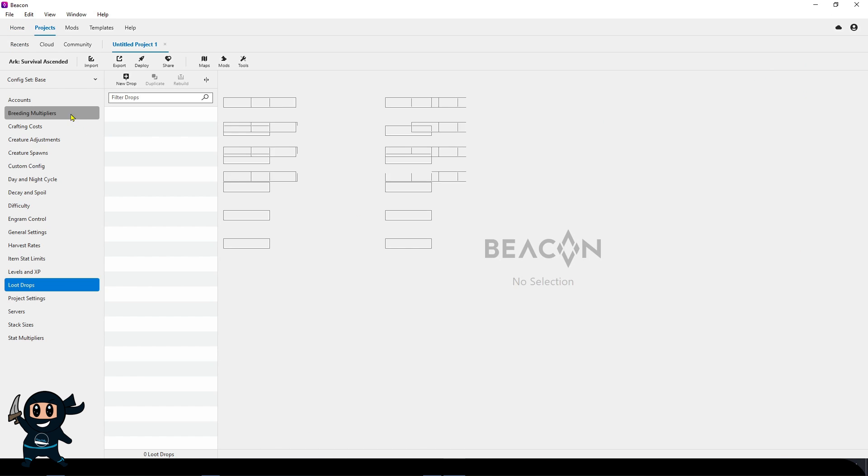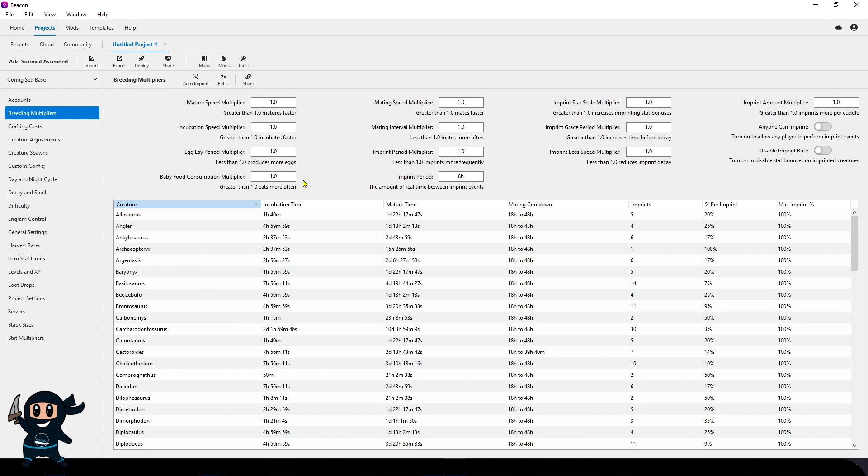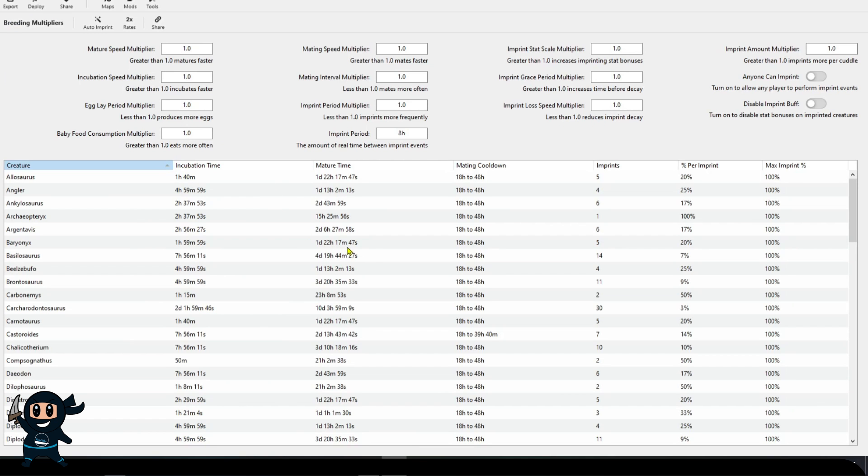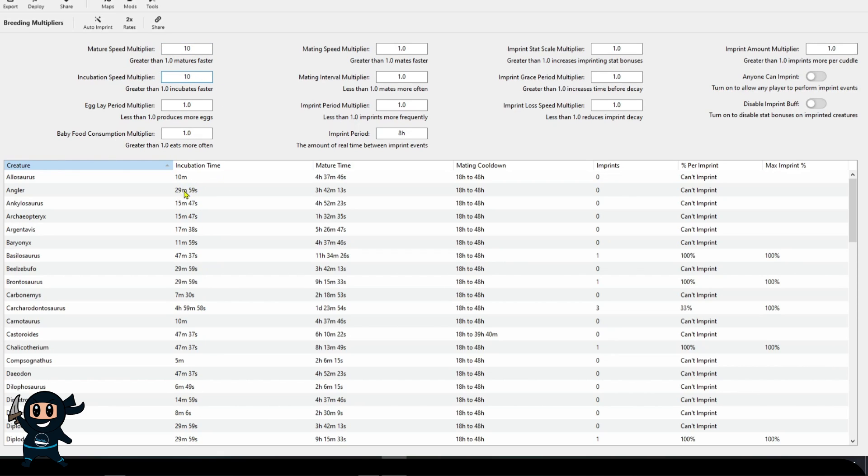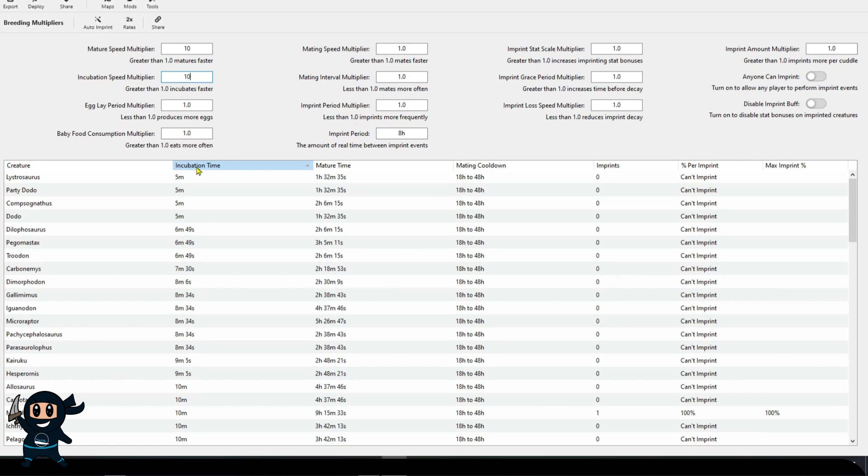To customize your breeding settings a little bit easier, we'll be using an application called Beacon, which will be listed in the description of the video. This app allows you to fully edit your Nitrado server and is really helpful with some of the settings, such as the breeding ones, which we are going to make edits for. And as you can see in real-time effect, we're going to know exactly what impact it will have on our server.